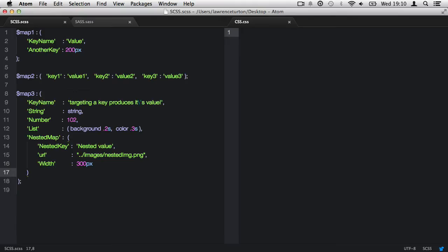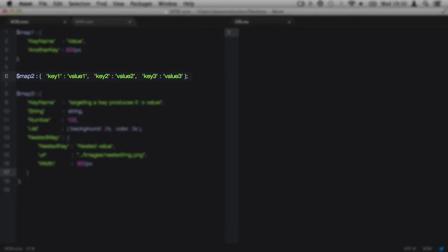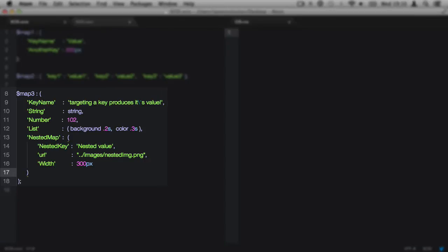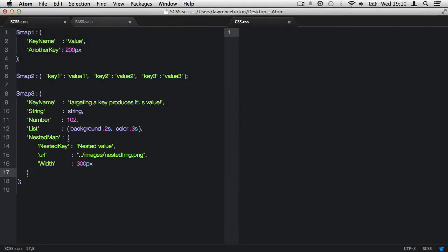You may want to write small, simple maps in line, like the variable map2. It's important to note a key can contain any acceptable data type, including maps. The third example is a little more complex, with the key titled nested map containing a map.